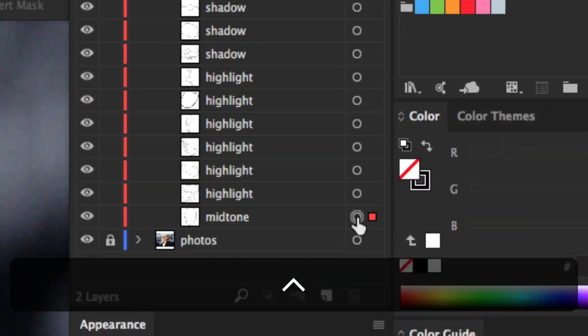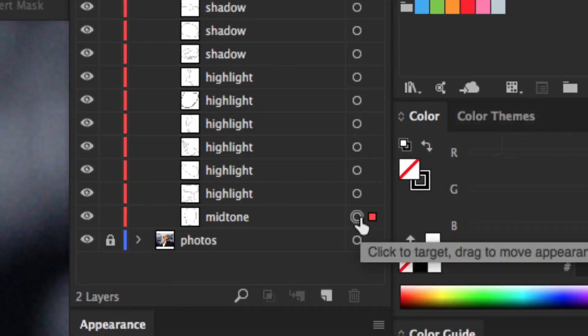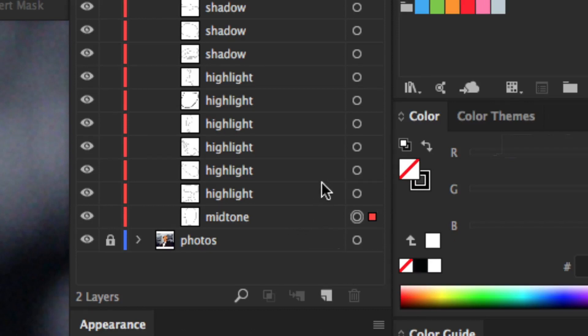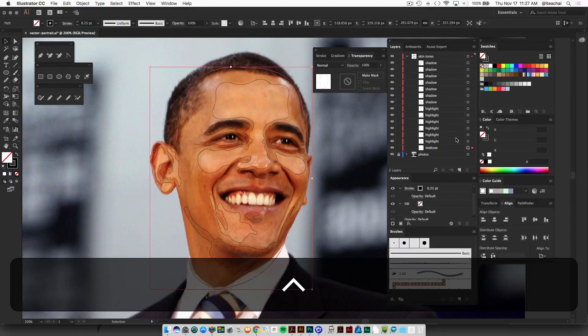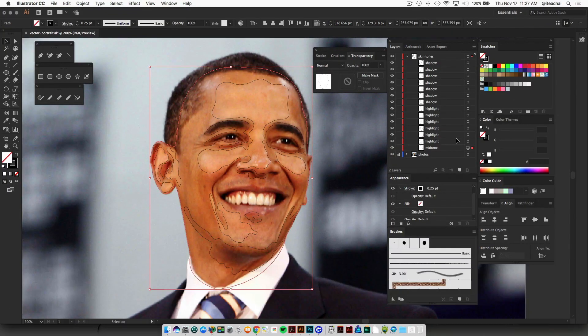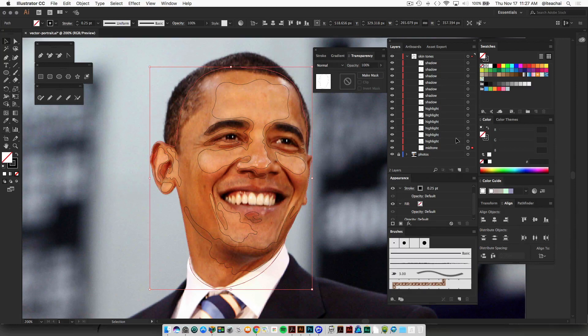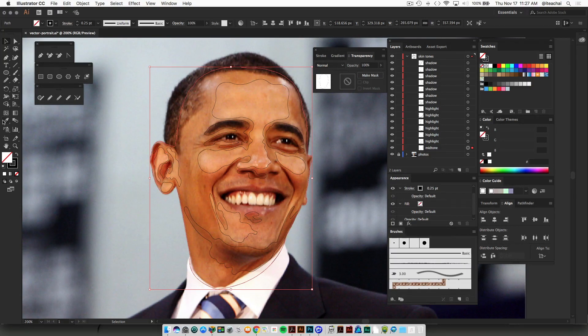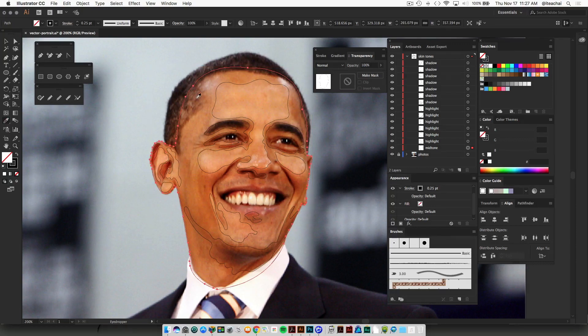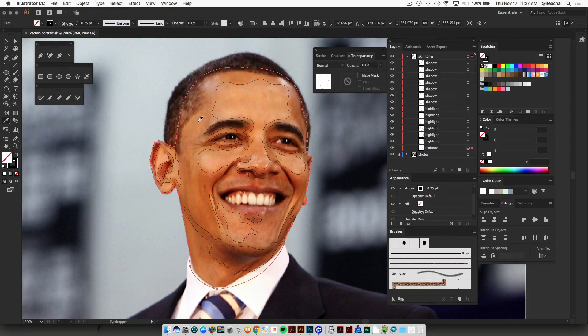So you can just click on the target right beside mid tone, and there's a couple ways that you can go about getting your mid tone color. So the first way is to grab your eyedropper tool, have your mid tone shape selected, and now sample an area inside of your mid tone.